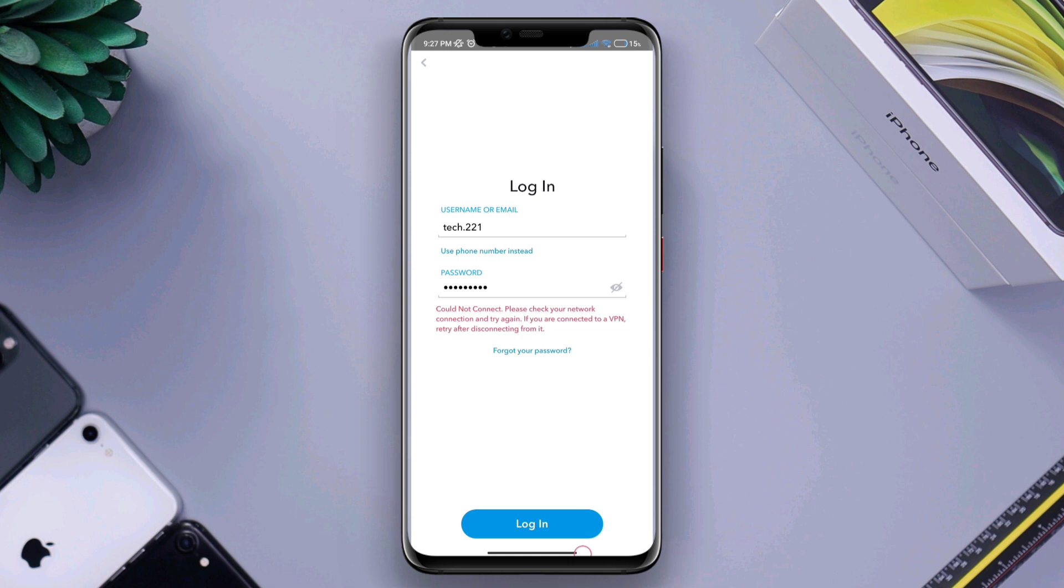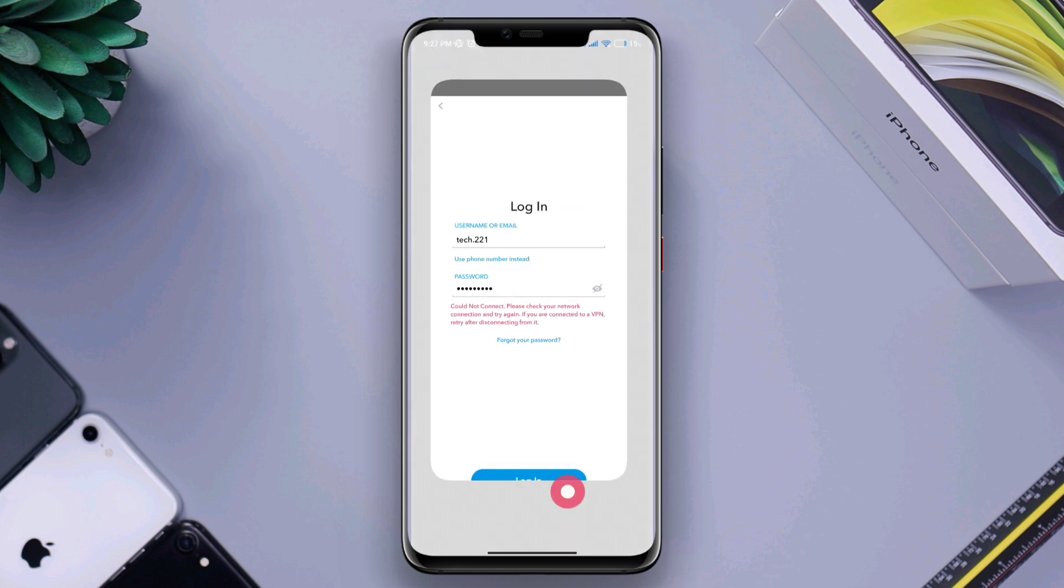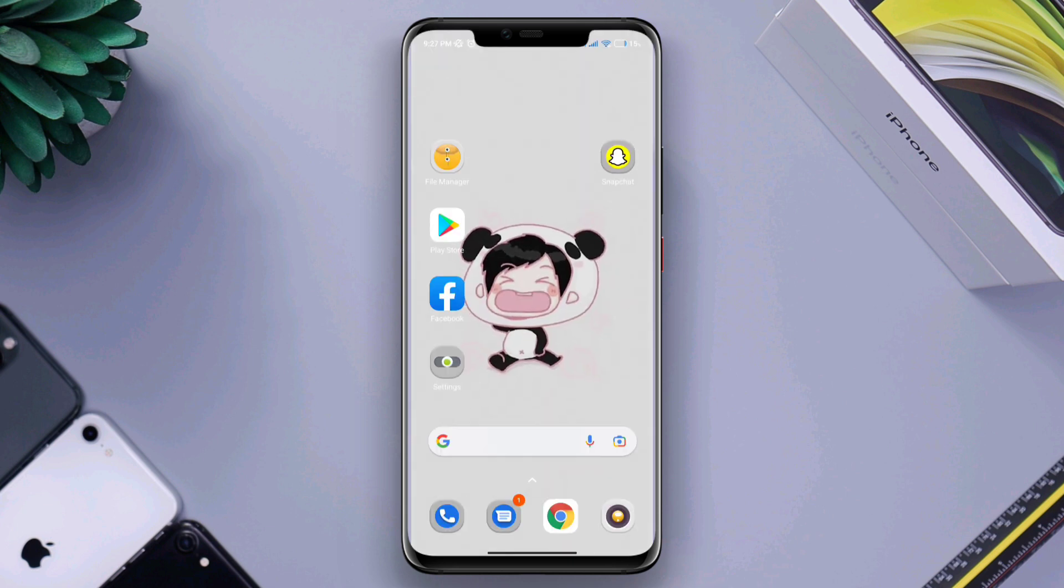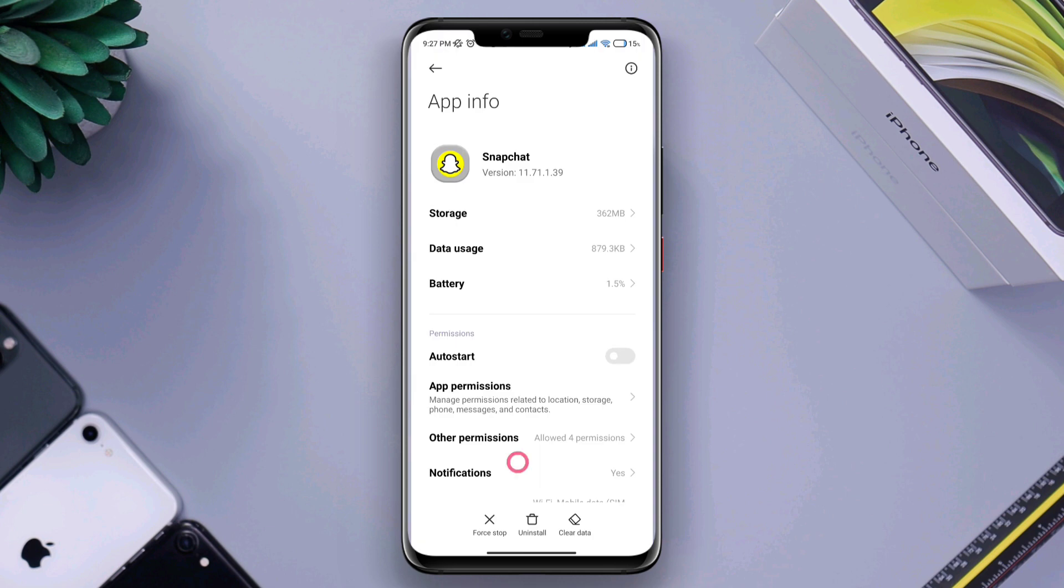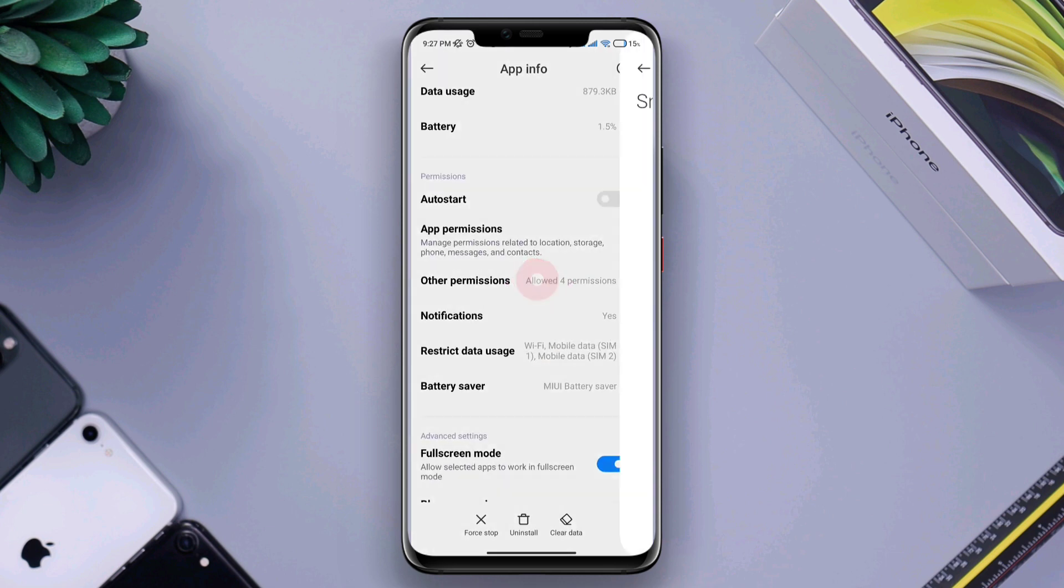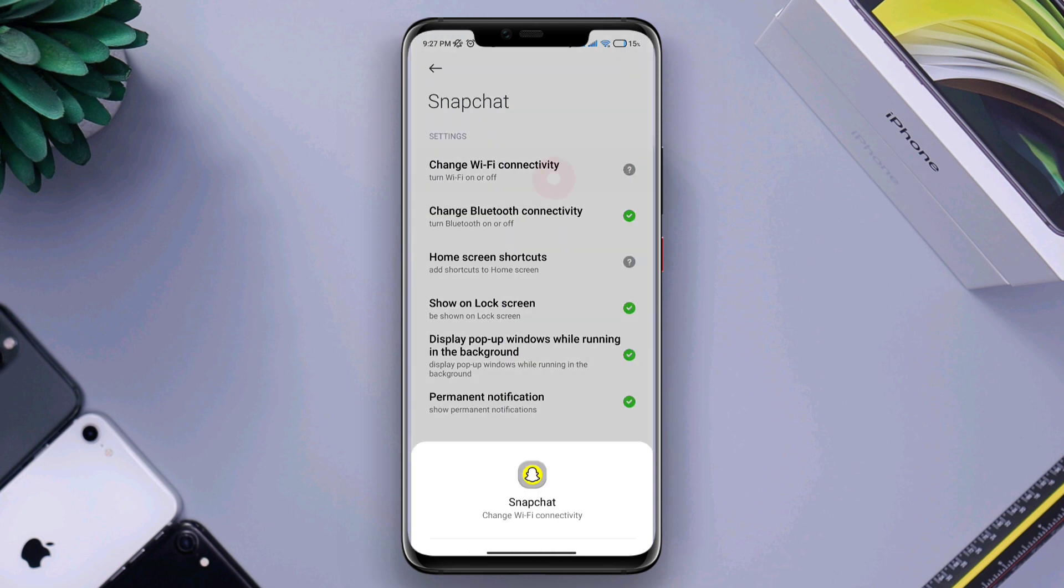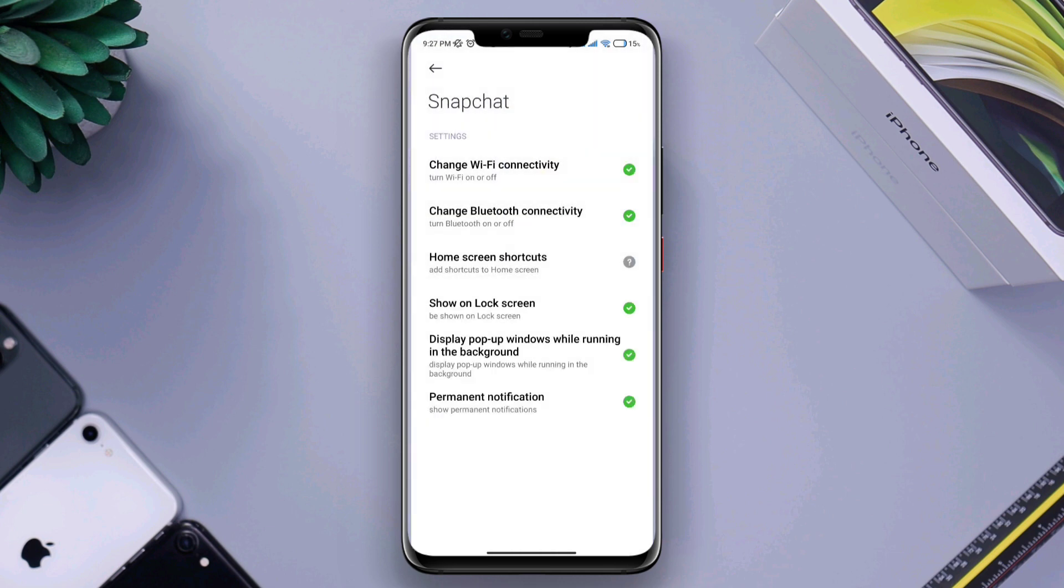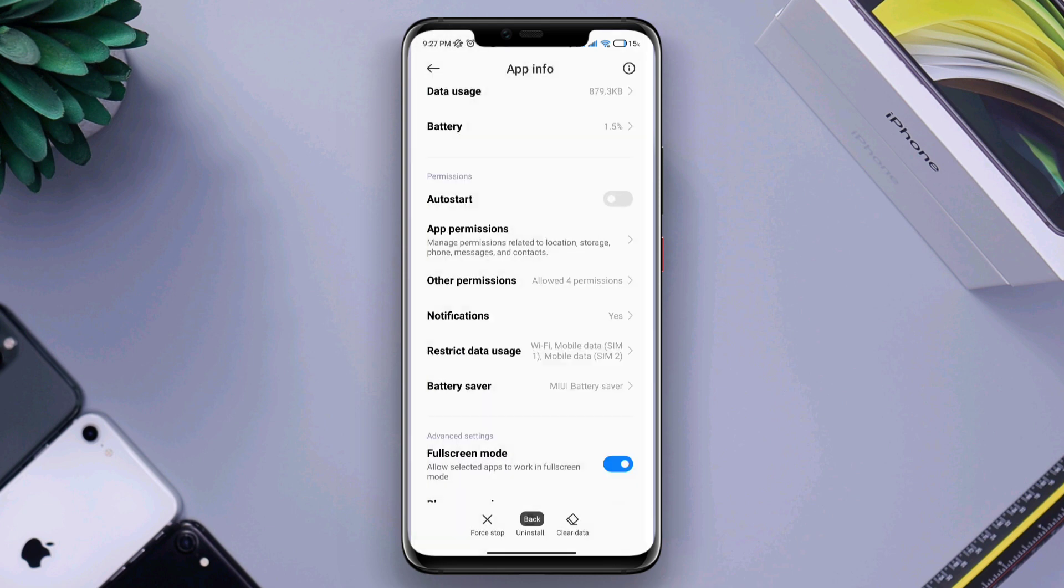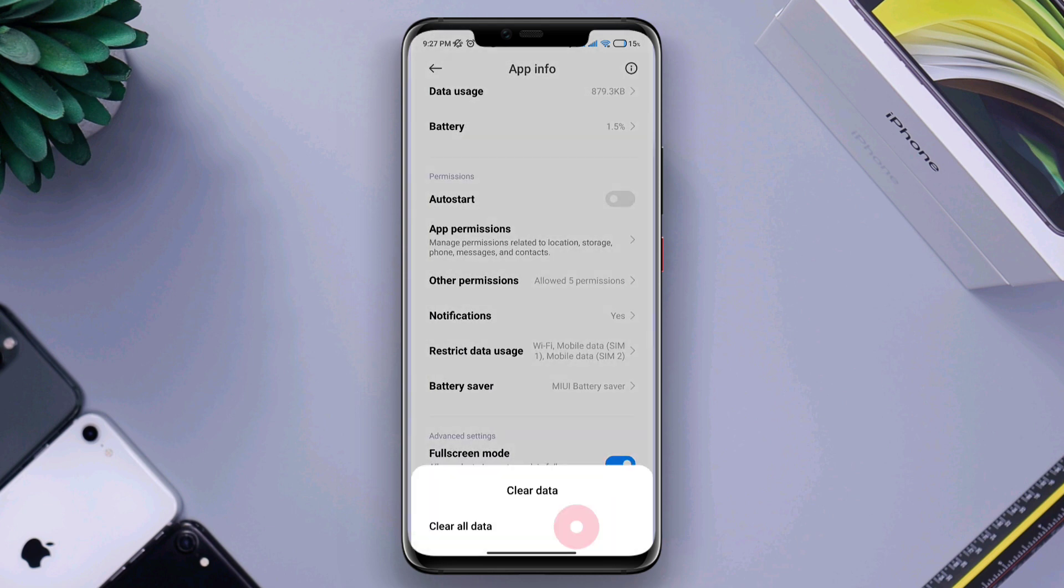So the next work you want to do is just tap and hold Snapchat, tap on app info, tap other permissions, tap change Wi-Fi connectivity. Now go back and just clear cache and clear data from here.